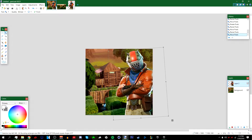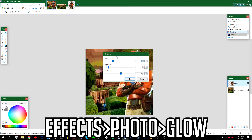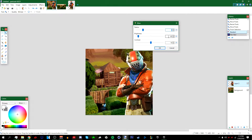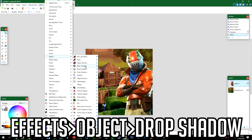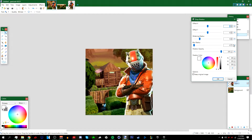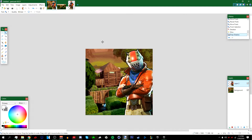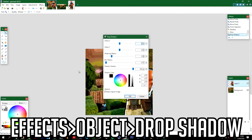Once the character is sized how you like, deselect it. Go to Effects > Photo > Glow. Leave everything at default but change the brightness to around negative 80 — you can play around with it — then press OK. Next, go to Effects > Object > Drop Shadow. Make sure the blur radius is at zero, set the shadow color to black, leave the widening radius at 5, and press OK.